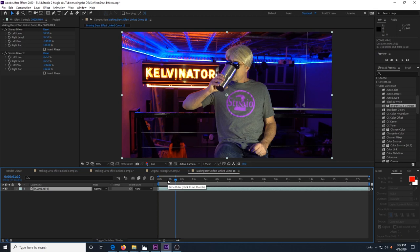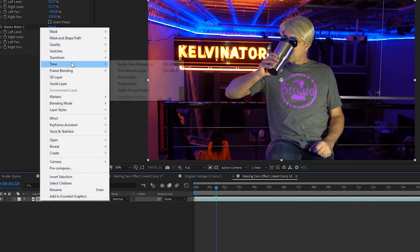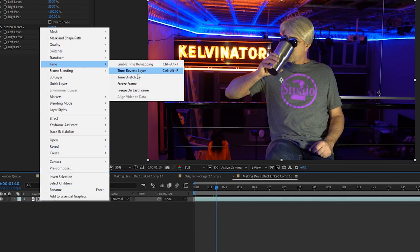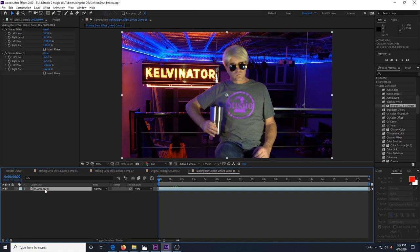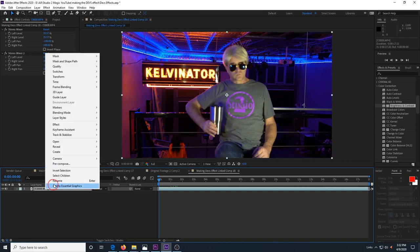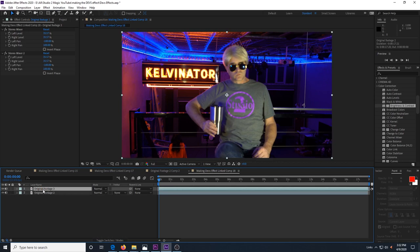In our first clip, the image breaks down into the particles. In this second clip, the particles come together to form the image, so it needs to be in reverse. So we take our layer and right click it and choose time and time reverse layer. Now the clip will play in reverse.